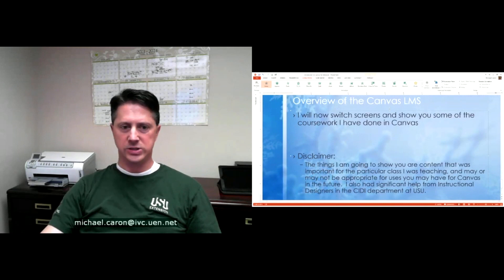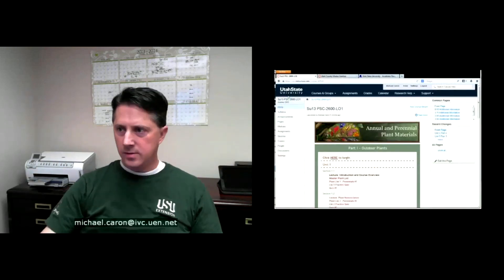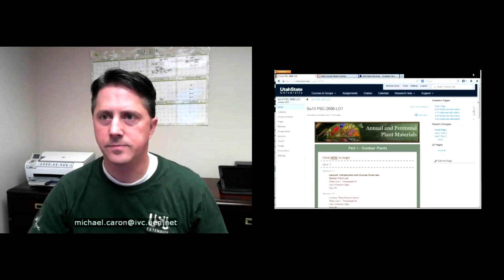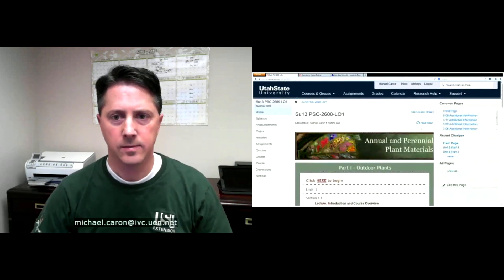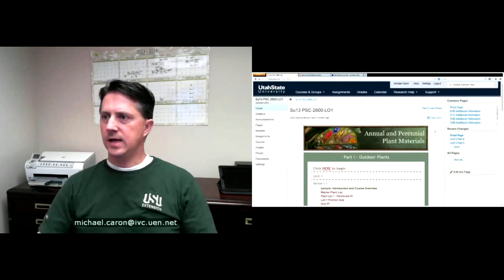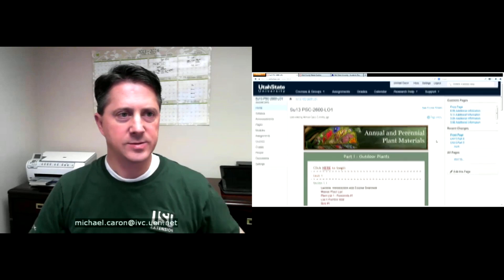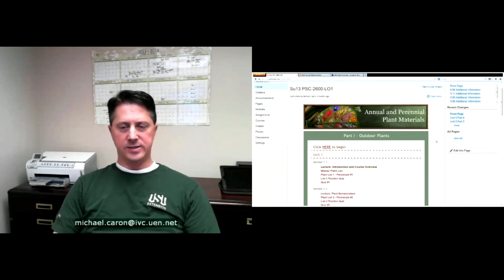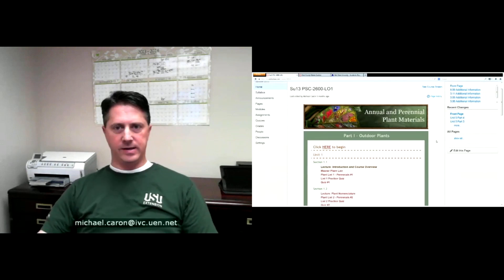Switching over and logging into Canvas online now. This is my summer class for my annual and perennial plant materials — PSC 2600. I spent the last two years building this before we launched it in summer, and it took a long time because of the multimedia content that had to be developed — there are something like a thousand pictures that we had to put on there for all these plants.